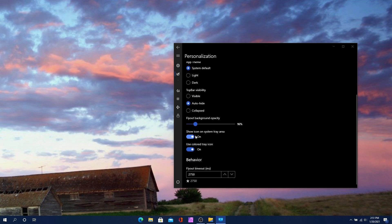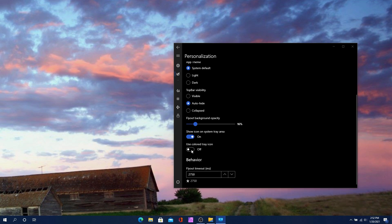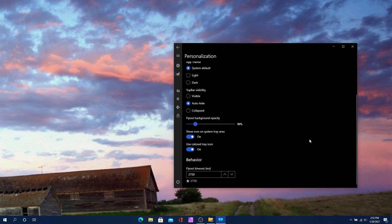Here you can enable the system tray icon, so you'll see the Modern Flyouts icon in the system tray. You can use a colored tray icon or not — if I uncheck it, it goes plain; if I check it, it changes to color. I'll keep it to color because I like to see the color of things.